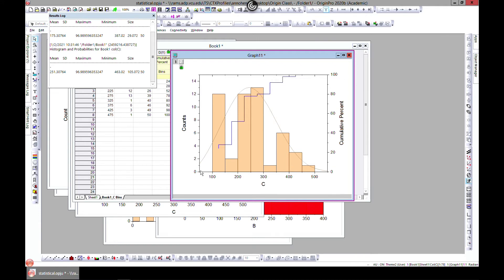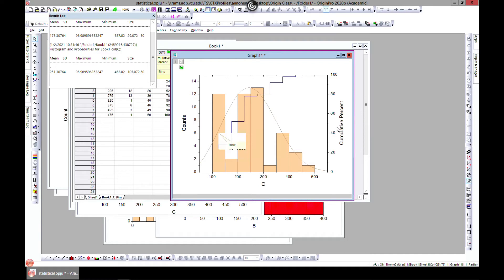This histogram plus probabilities view also gives you a cumulative percentage curve. It uses frequency on one axis and ends at 100%, showing steps up to 100%. So you can see these cumulative percentage steps on the secondary axis.